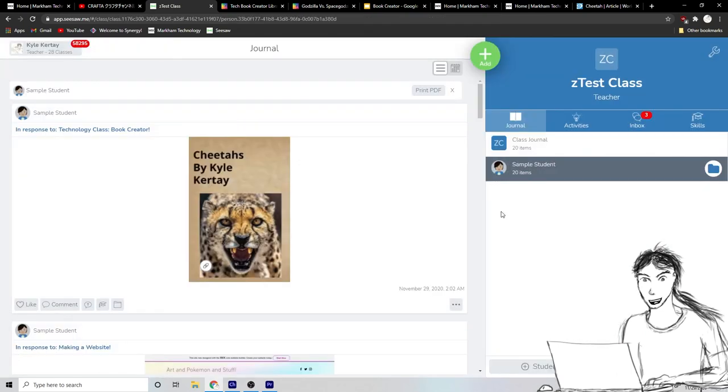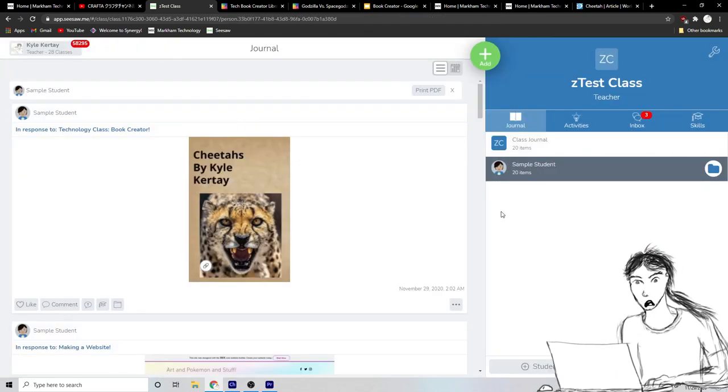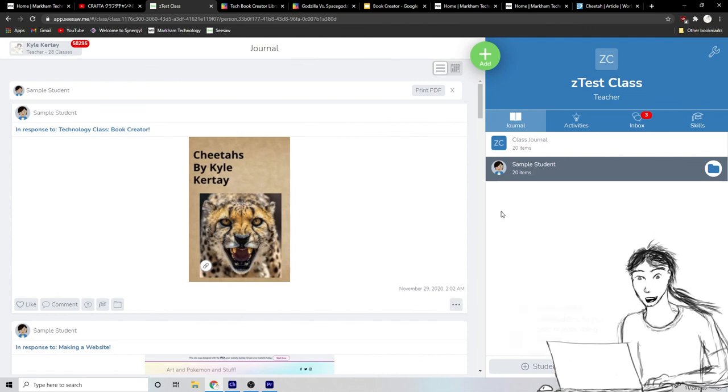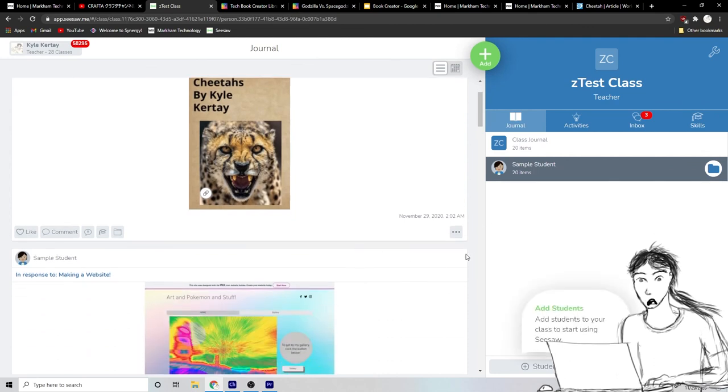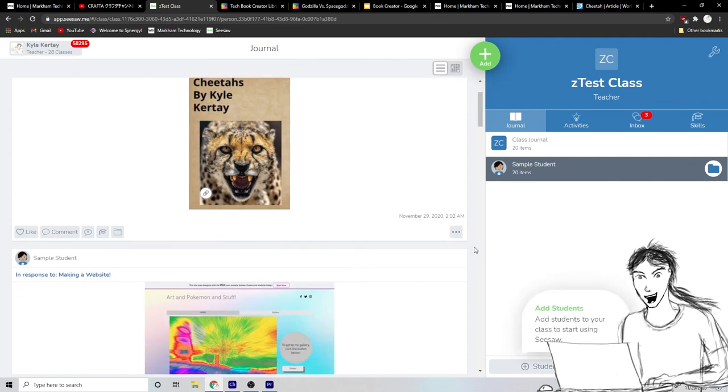You can click the check mark and check mark and you are all done. I hope you had some fun making a cool book with book creator. And I'll see you guys next time.